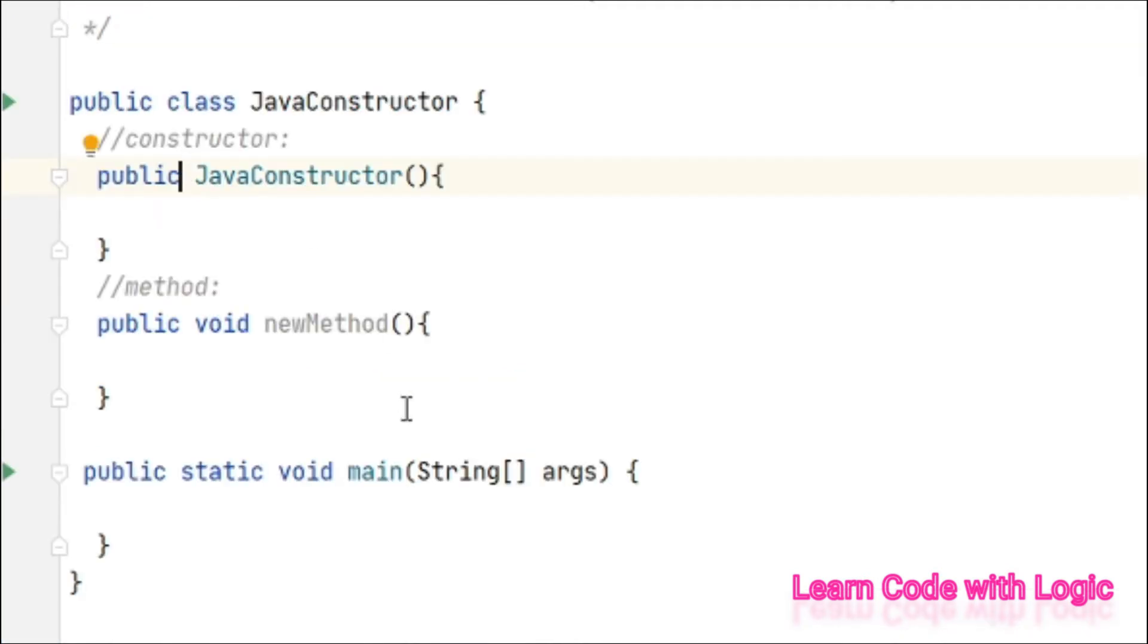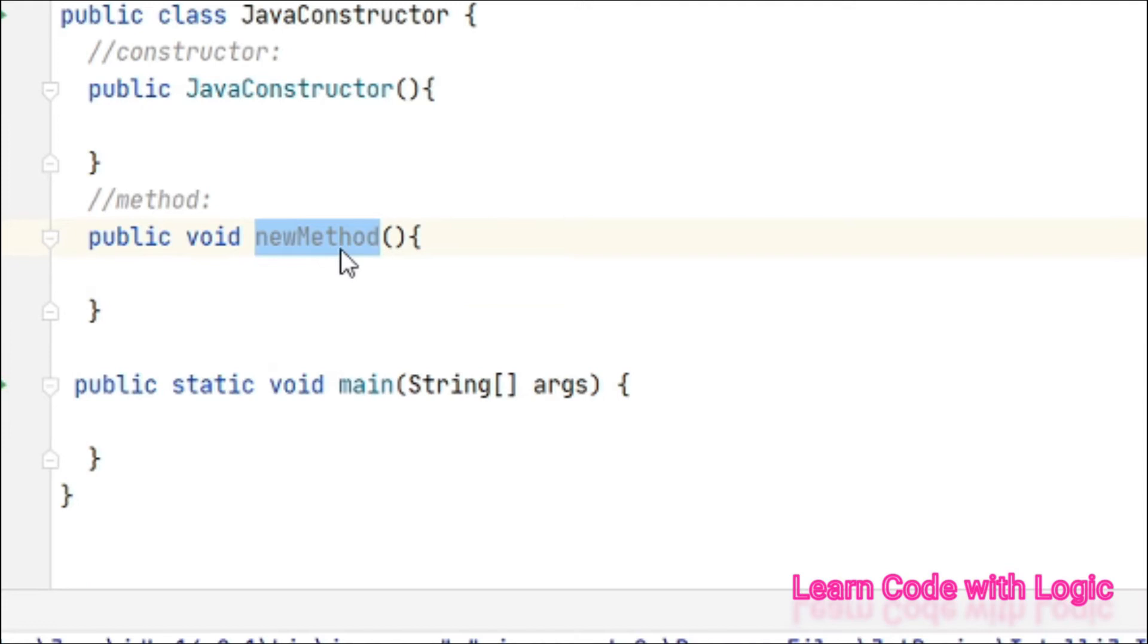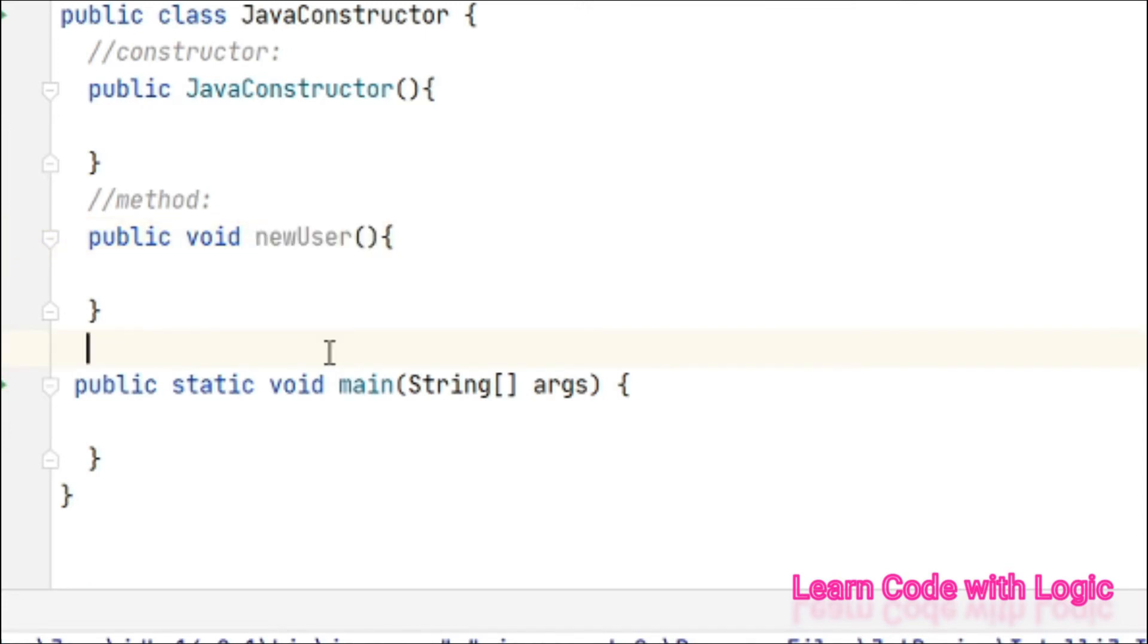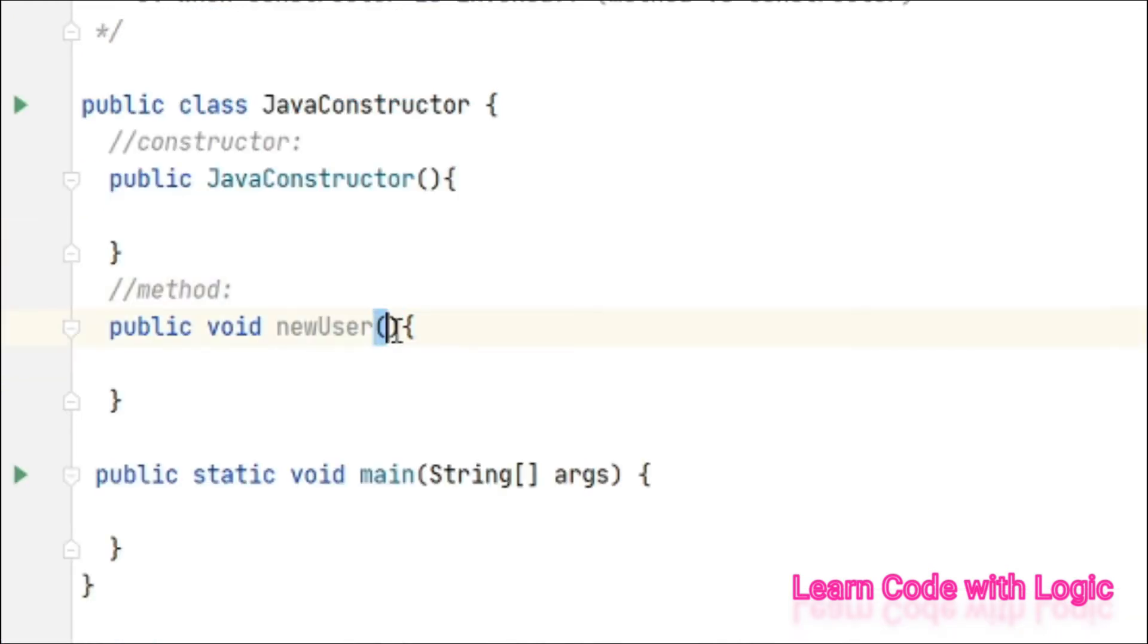And the third one is method name. Method name you should give whatever name you want - new method, new name, new user, it doesn't matter. Whatever you want you can give it here, and at the end of the method name you have to give open and closing parentheses.